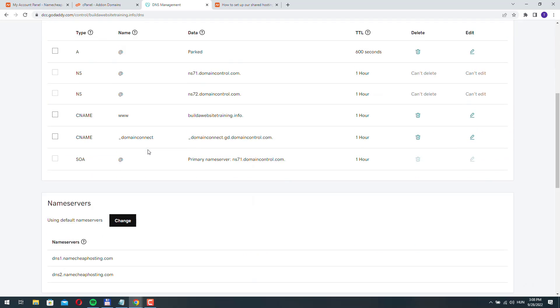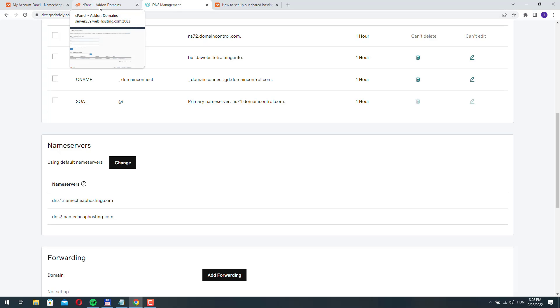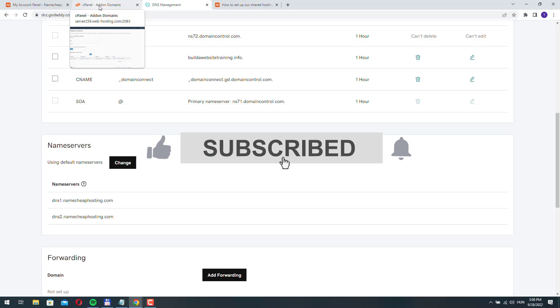Settings may look a little bit different, but all you need to do is find the name server settings and then change the name servers to the name servers that Namecheap provided. If you have any questions just leave a comment and thanks for watching.